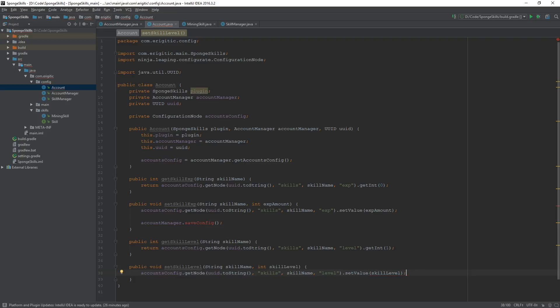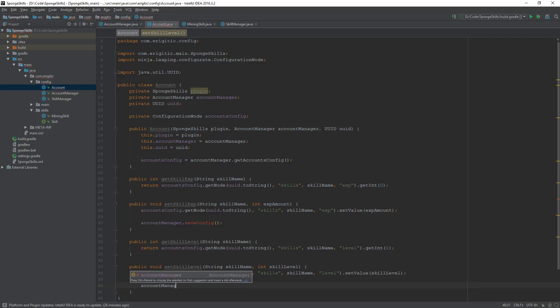Like that. And once again, whenever you change a node you need to go ahead and save it using accountManager.saveConfig, which once again we will be creating shortly.